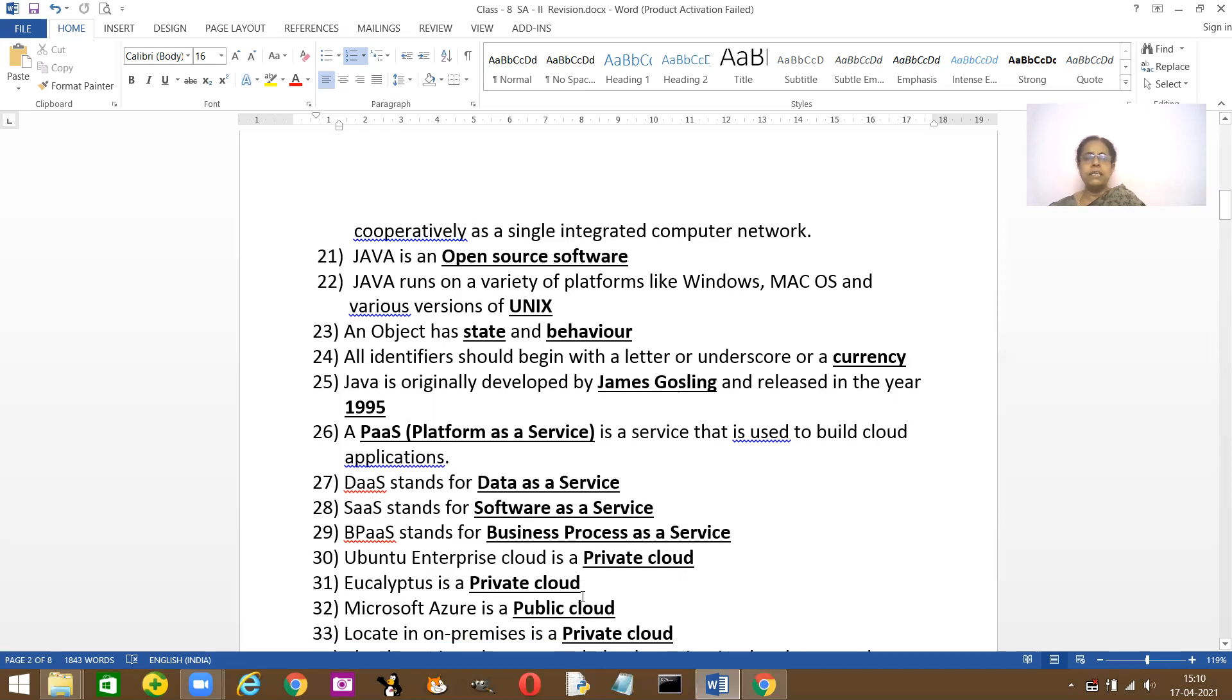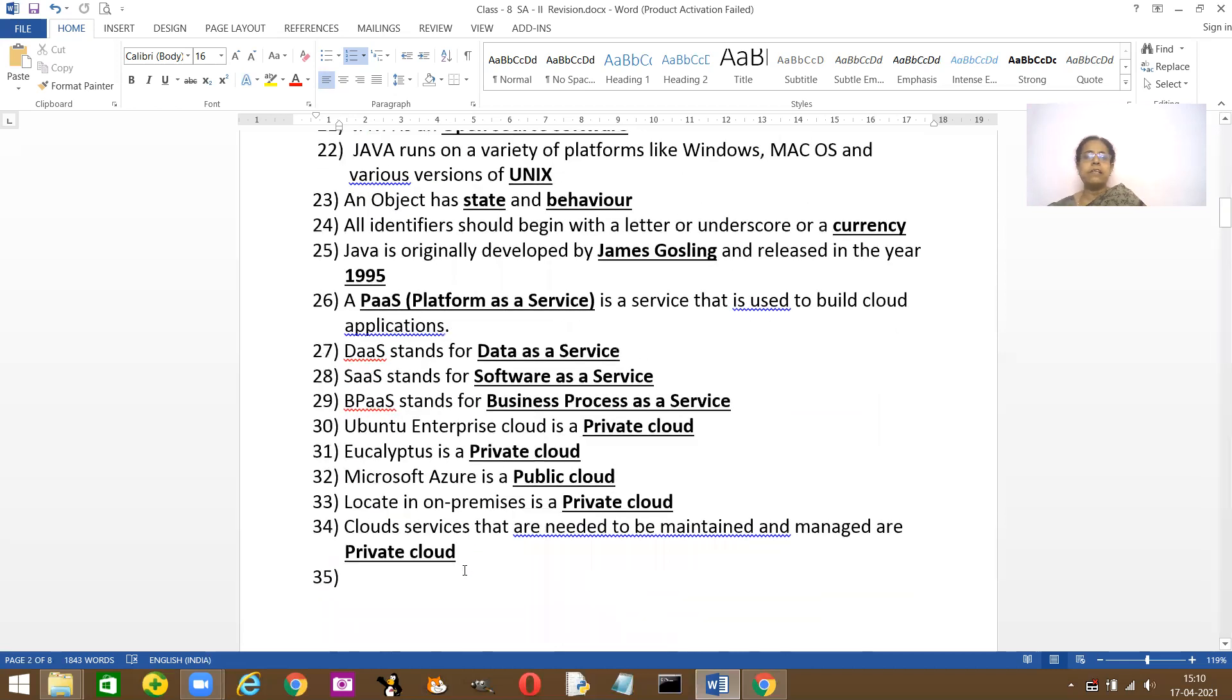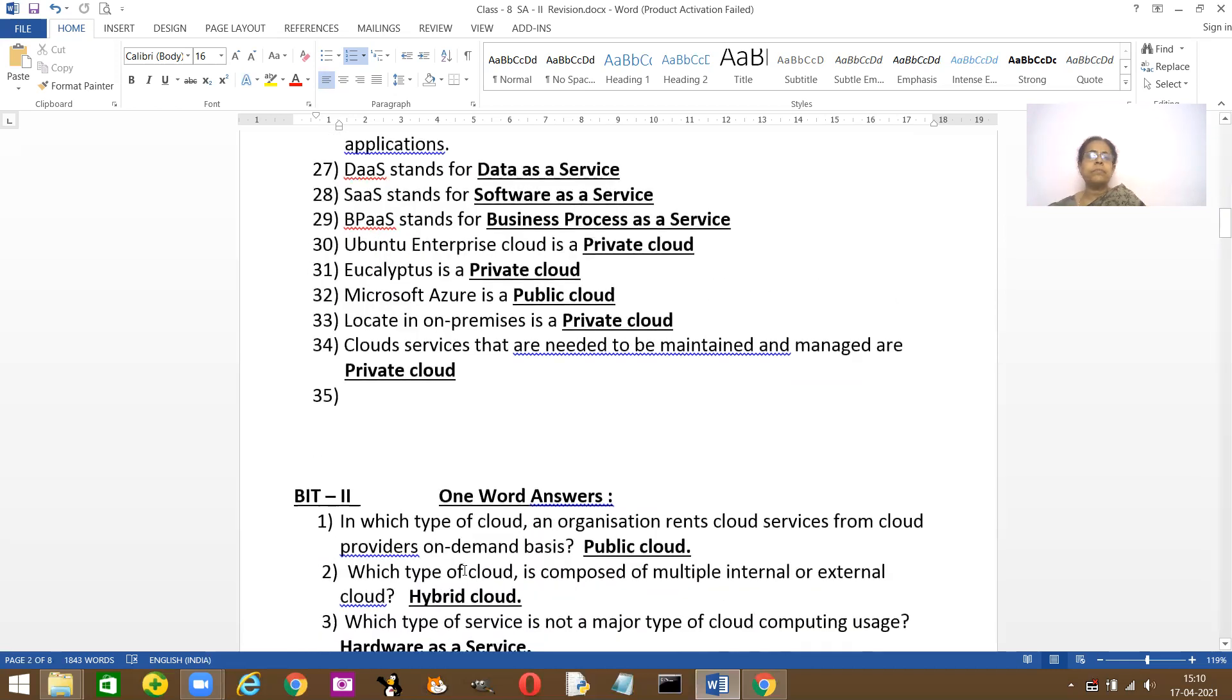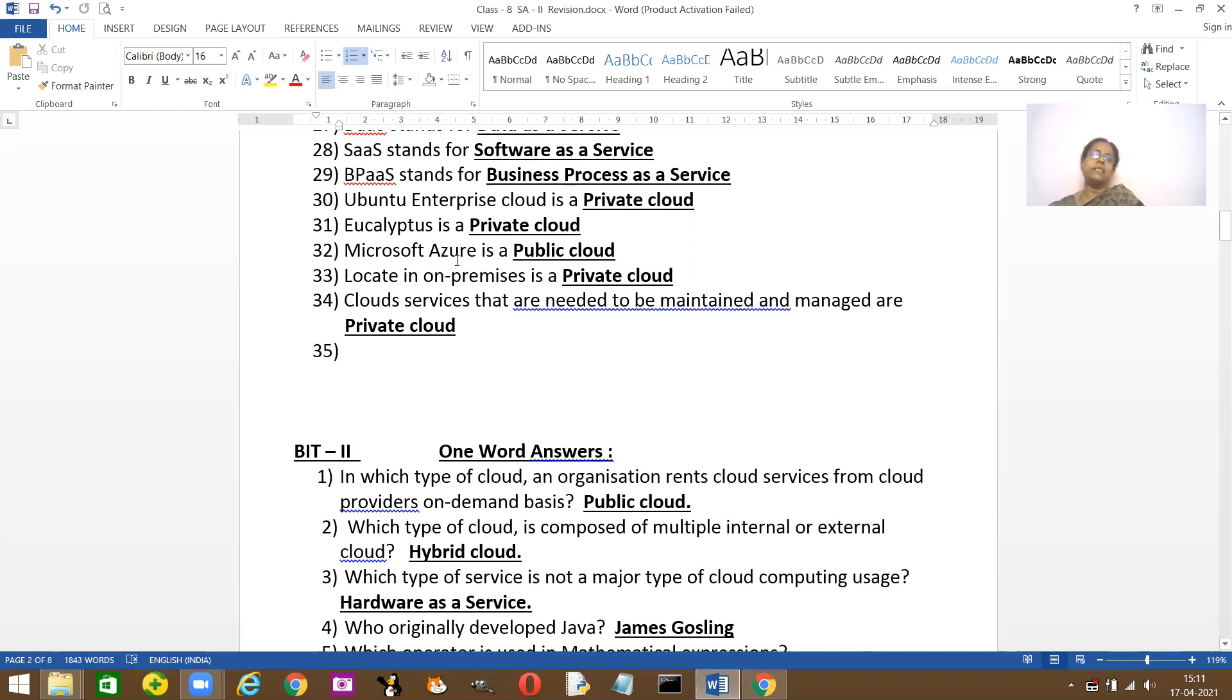Microsoft Azure is a public cloud service. Everybody can, I mean, it provides public services. Located in the on-premises, it's a private. On-premises, all private. It's only for a particular organization.